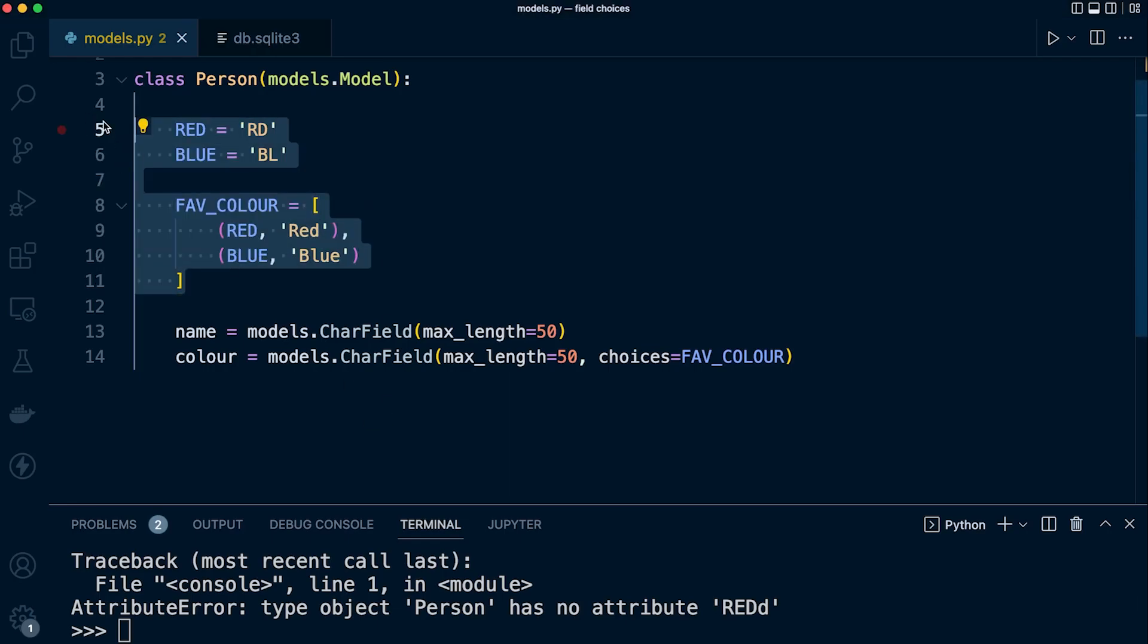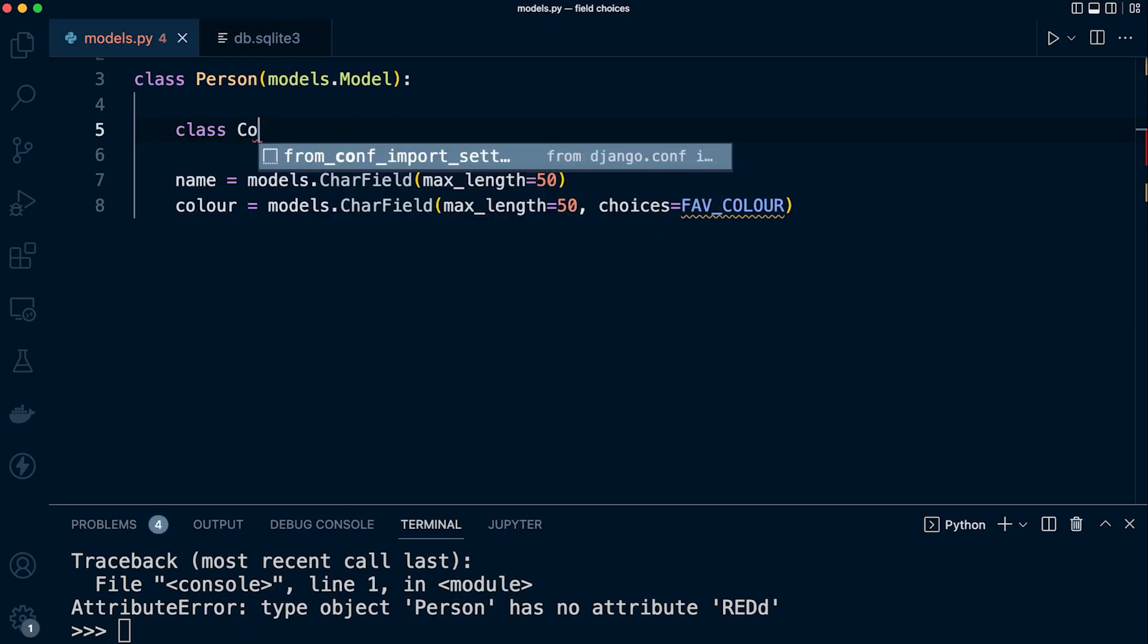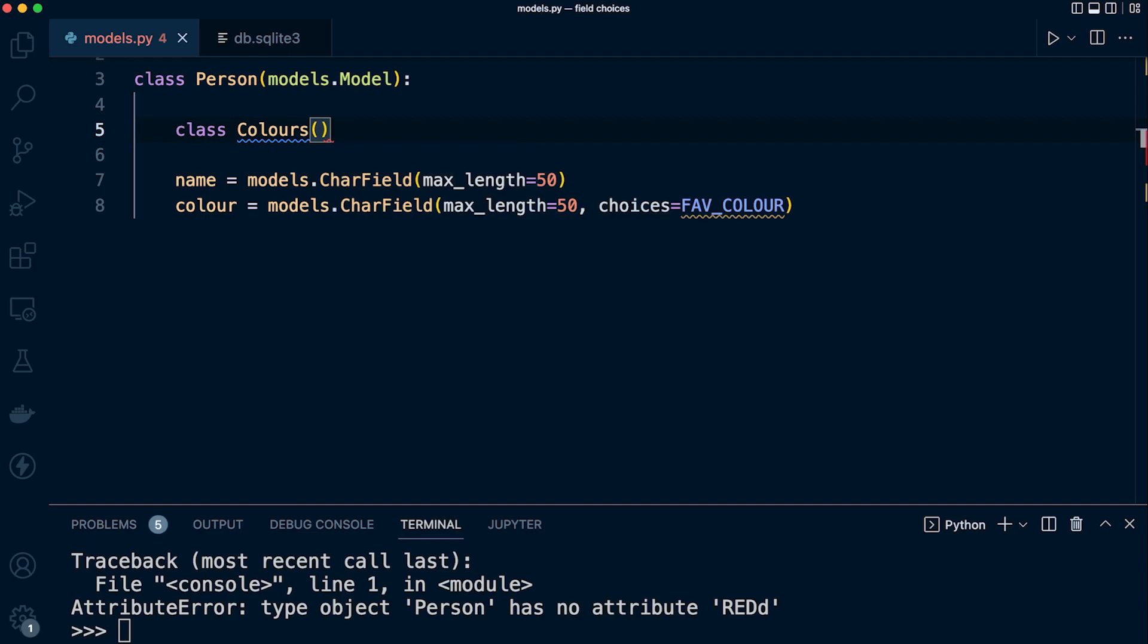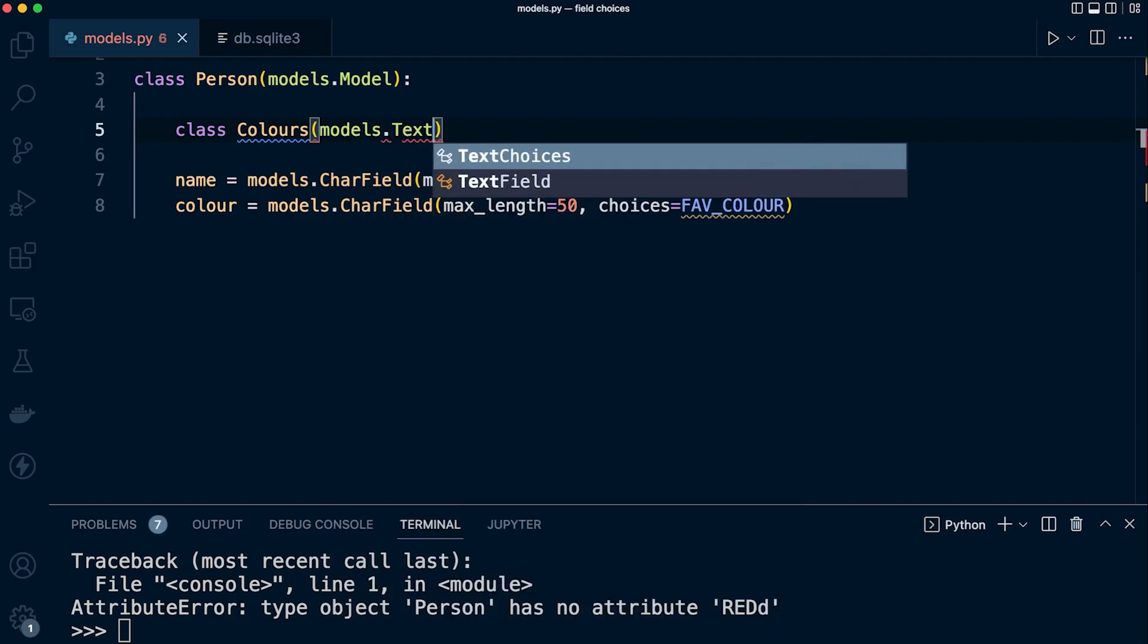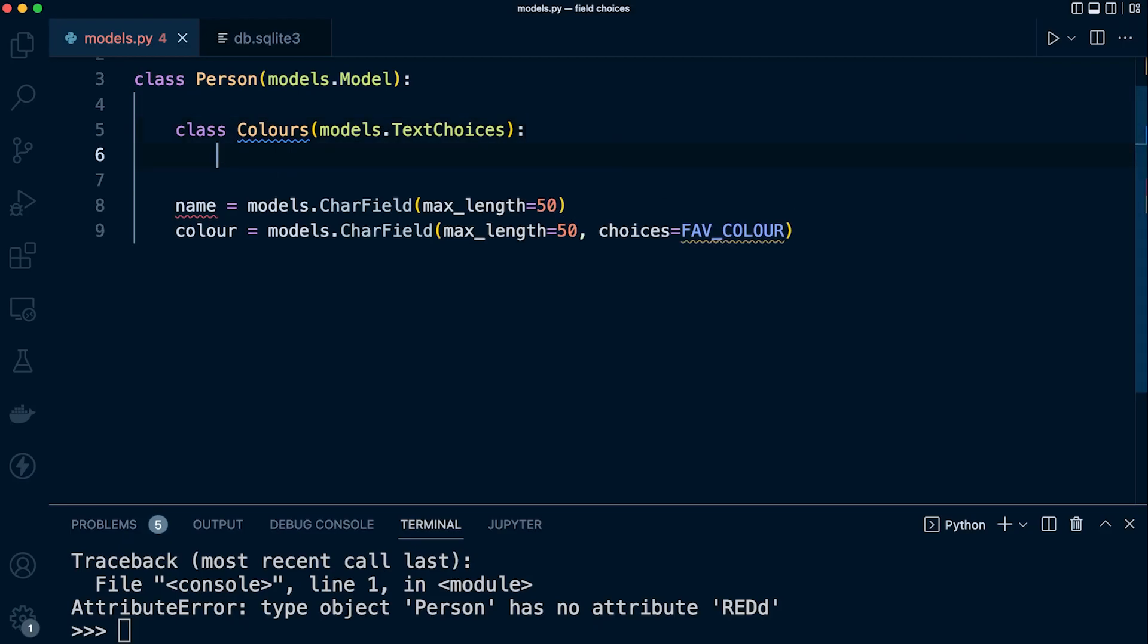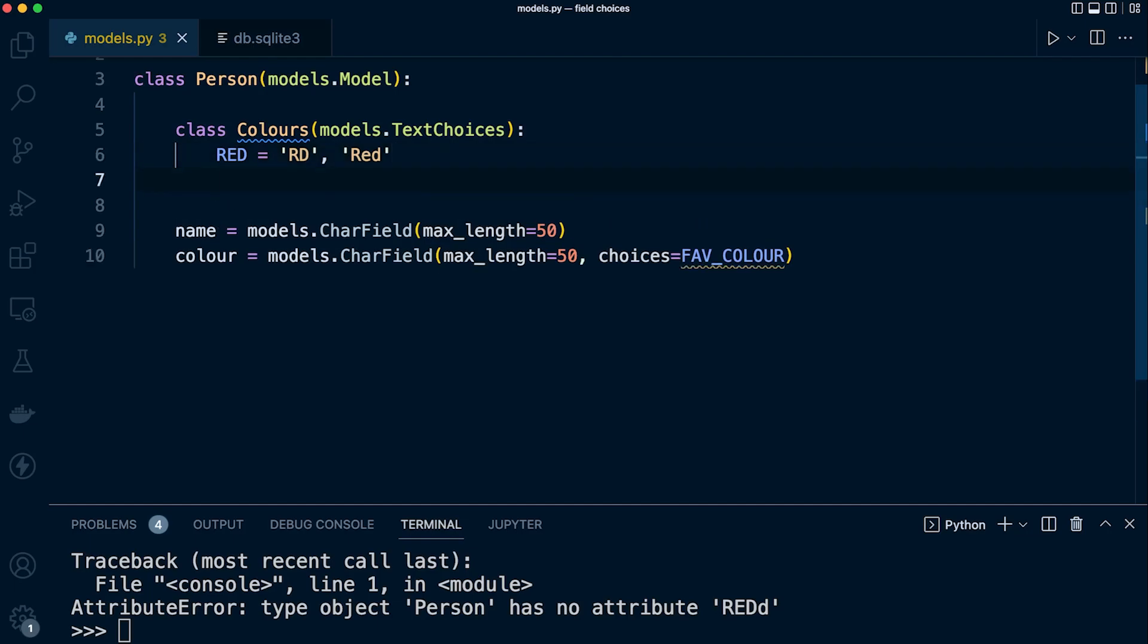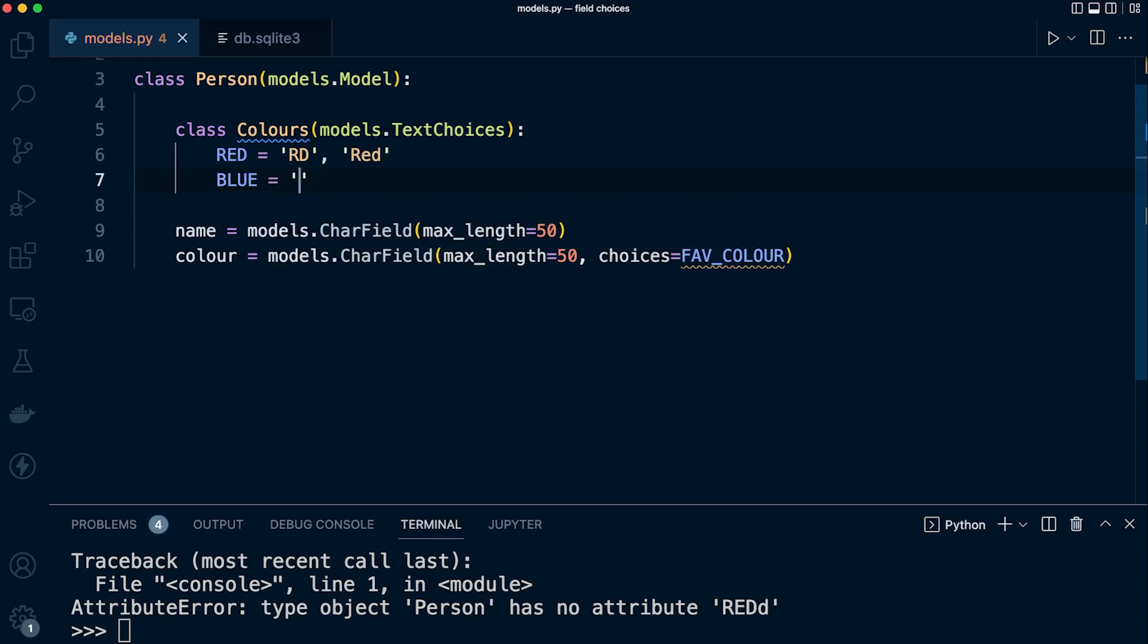Let's remove this code and make a subclass. Class, and we'll call this Colours. We've got two options as I suggested: models.TextChoices and models.IntegerChoices. Here we're predominantly working with text, so we're going to use TextChoices. We have a similar pattern—we need to define the value we want to store and then the human-readable value. Let's go for example RED equals, then we'll create some abbreviation for it that's what's going to be stored in the database, and then we can define some human-readable text.